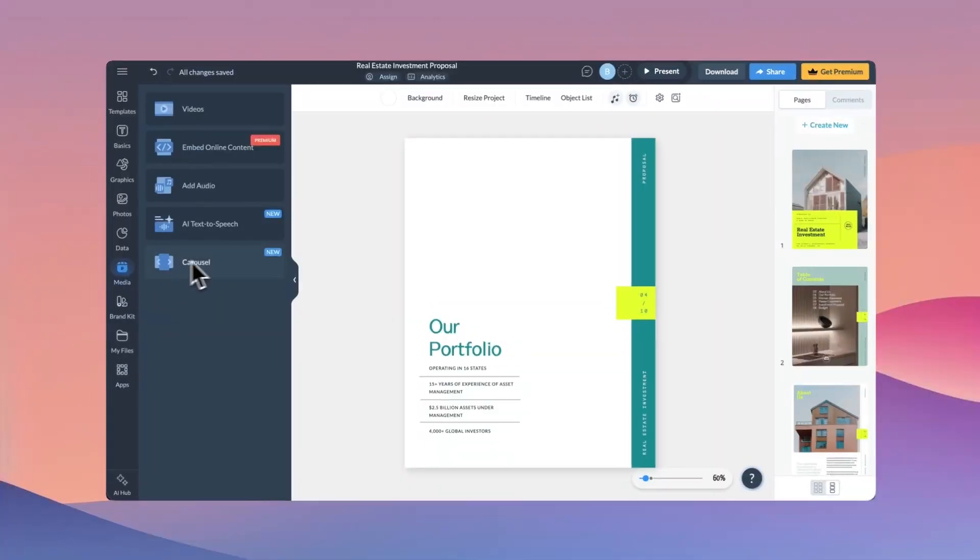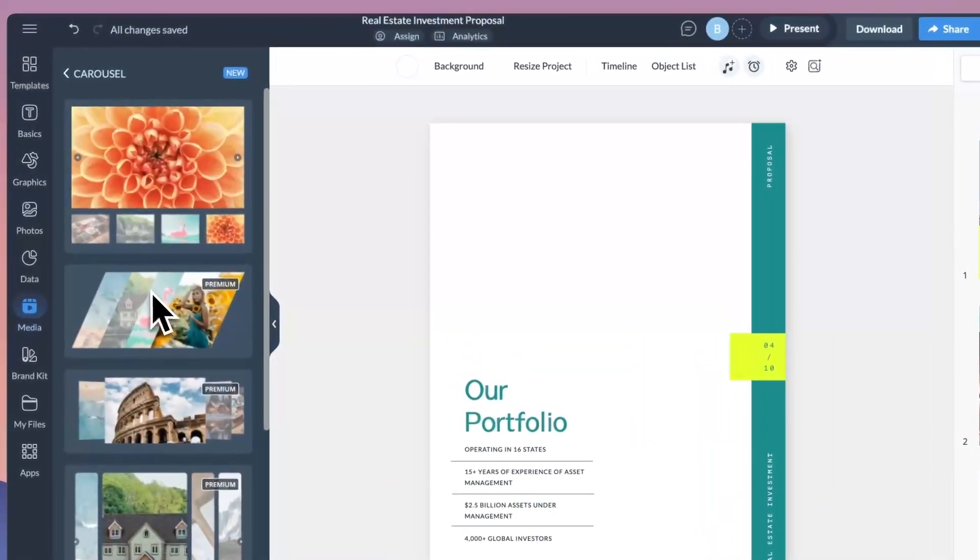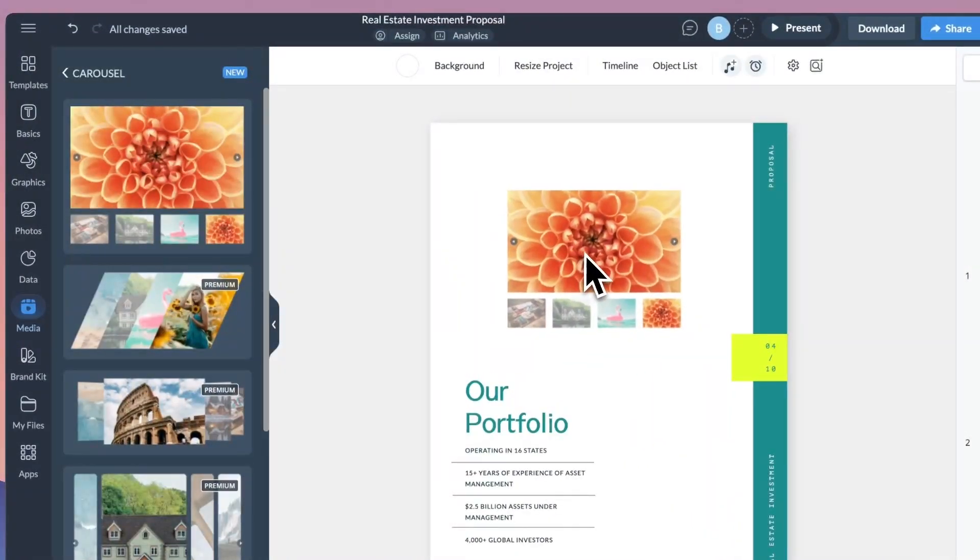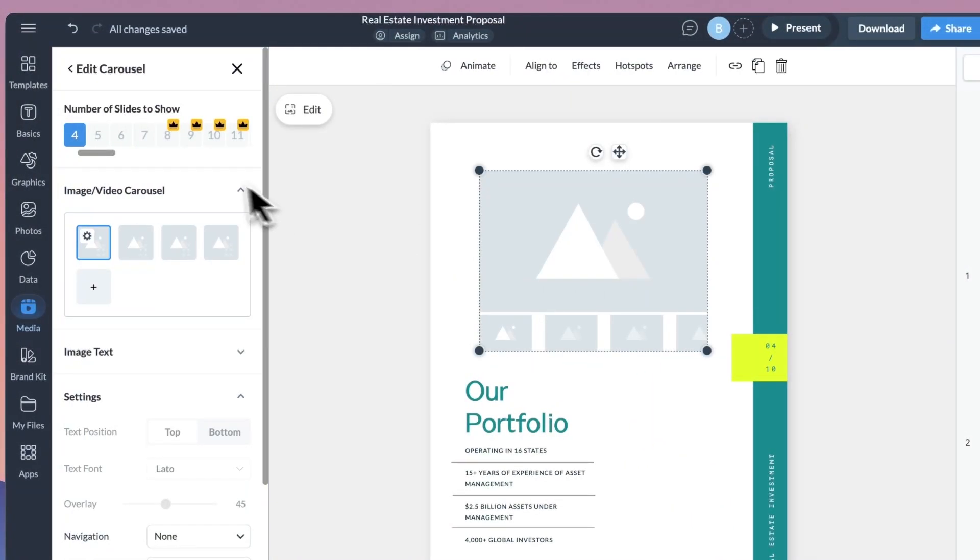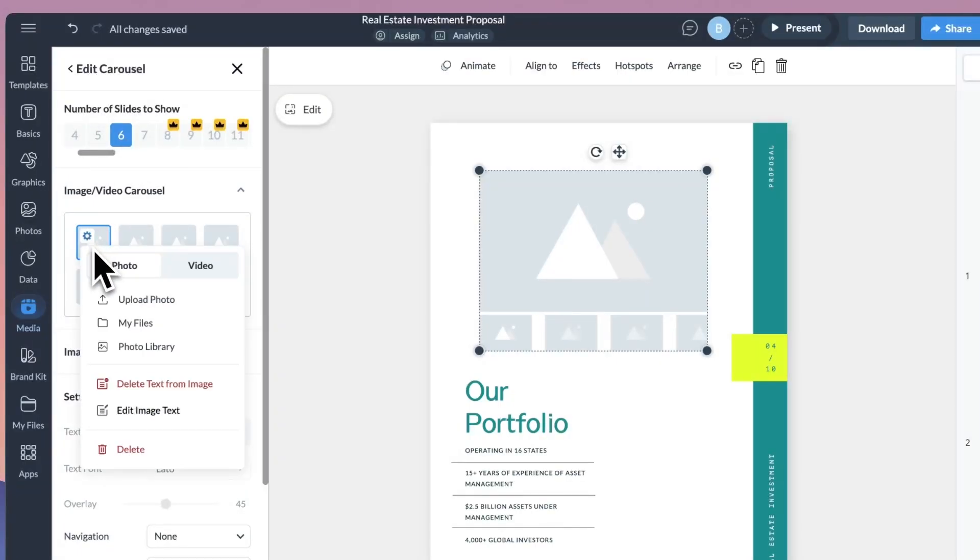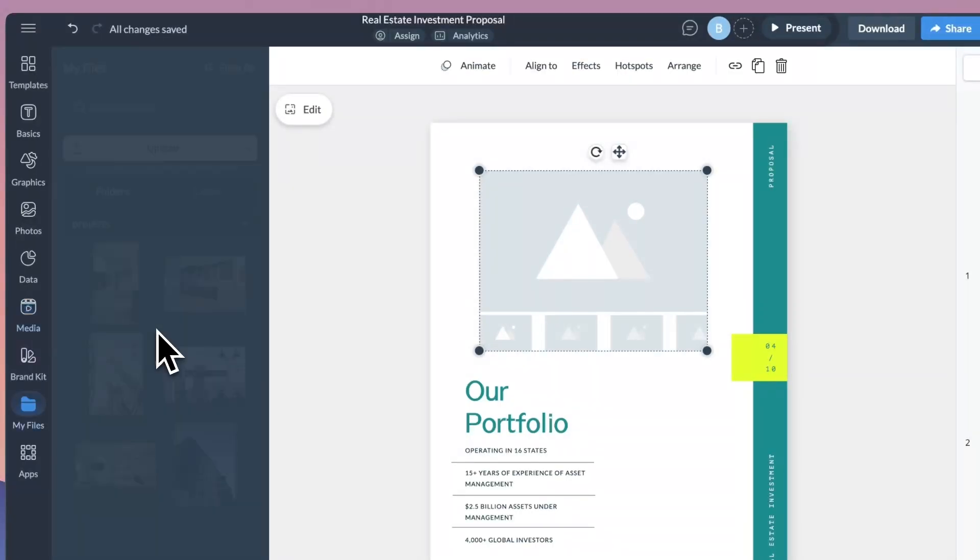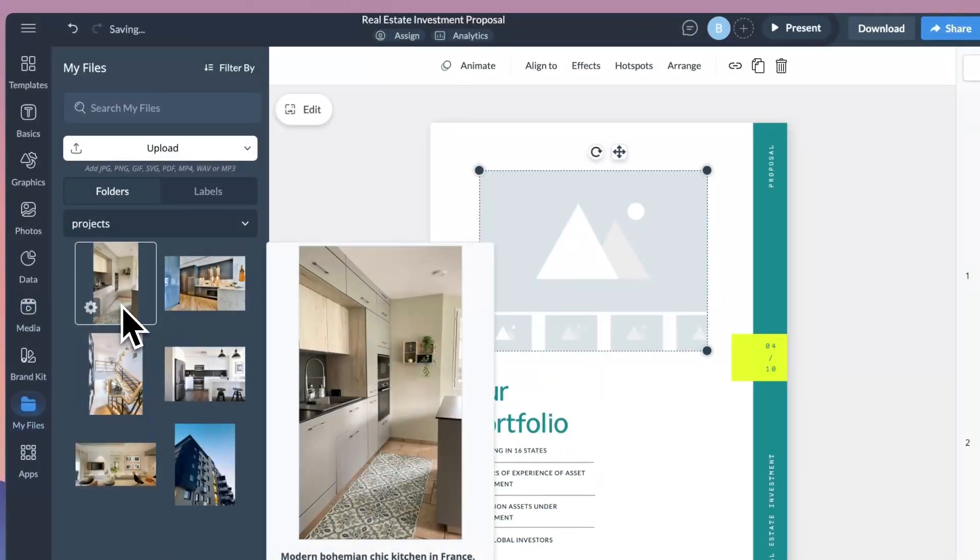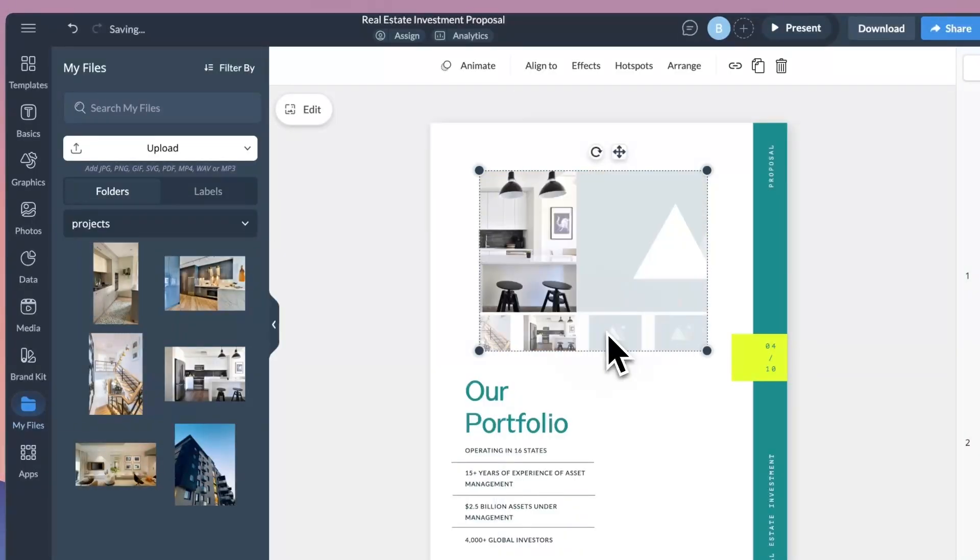And to wrap things up for this month's feature recap, we've got some good news for our free plan users. We've made one of our carousel types available to everyone. With this update, you can add up to 7 photos or videos to a single carousel. While there is a cap per carousel, there's no limit to how many carousels you can add to your design overall.